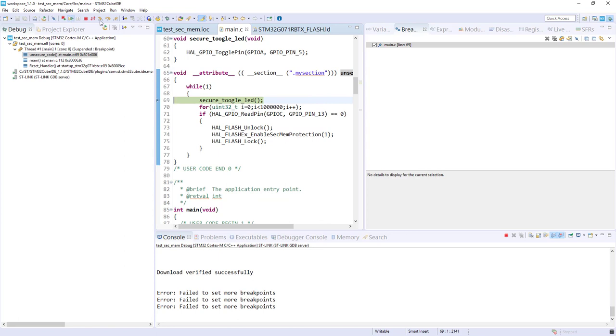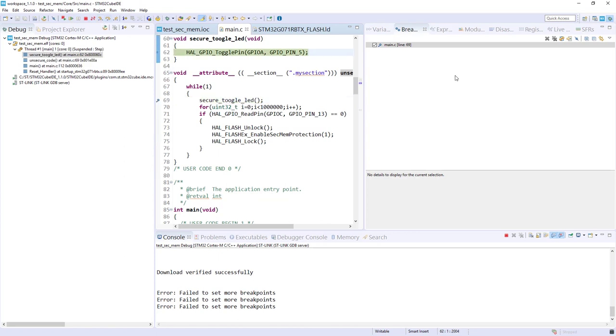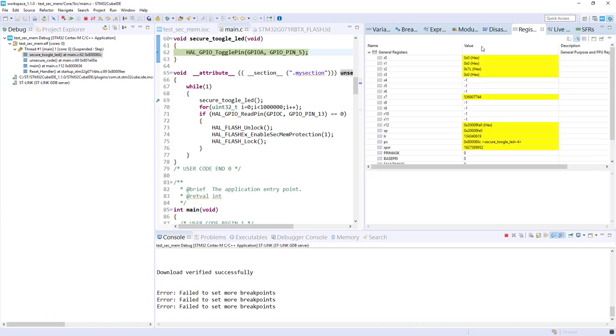This time it's okay. If I step in, I want to see the register. Now we can see we come back to the secure, or what would be our secure area. So for the moment, everything is working.